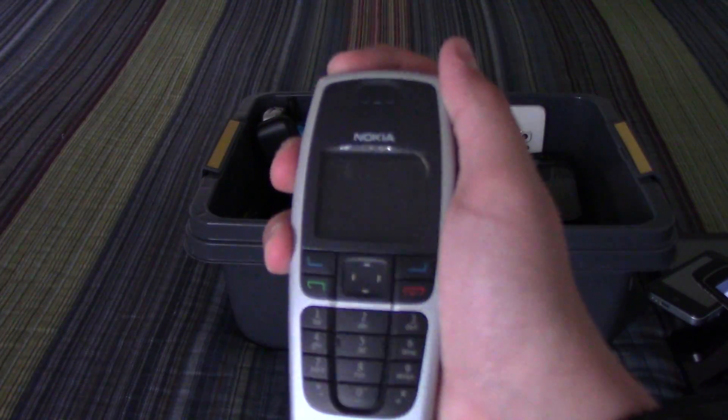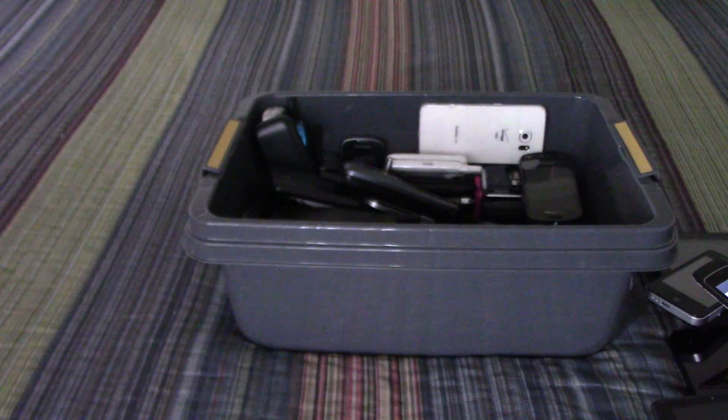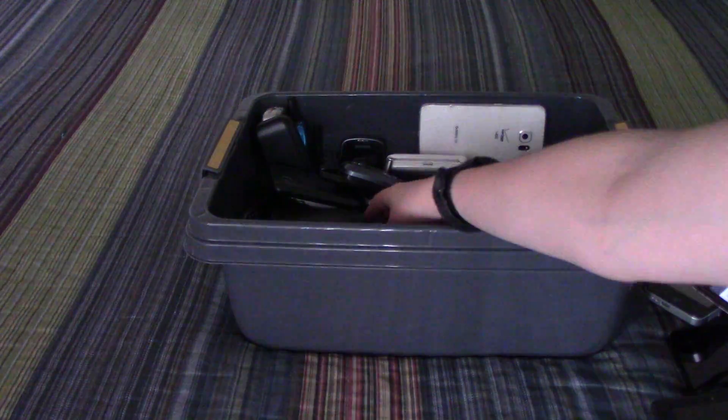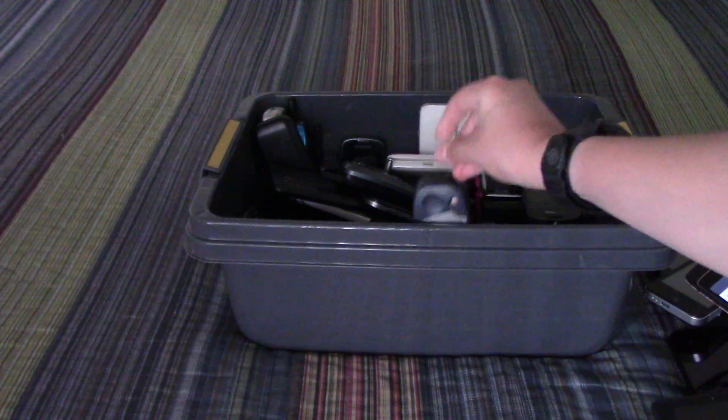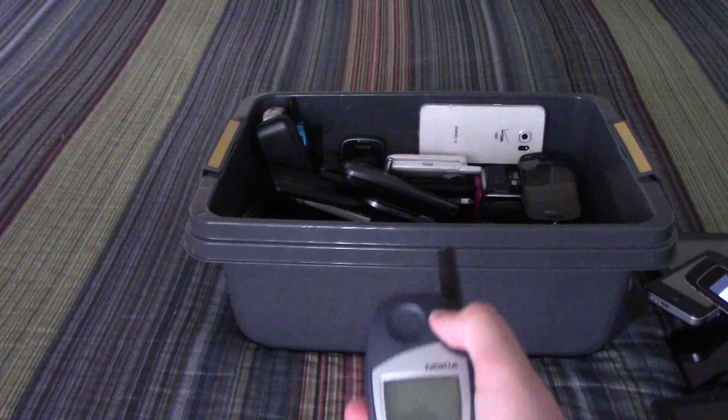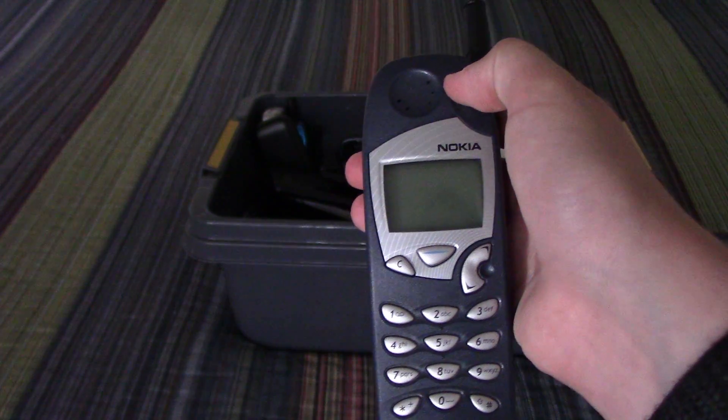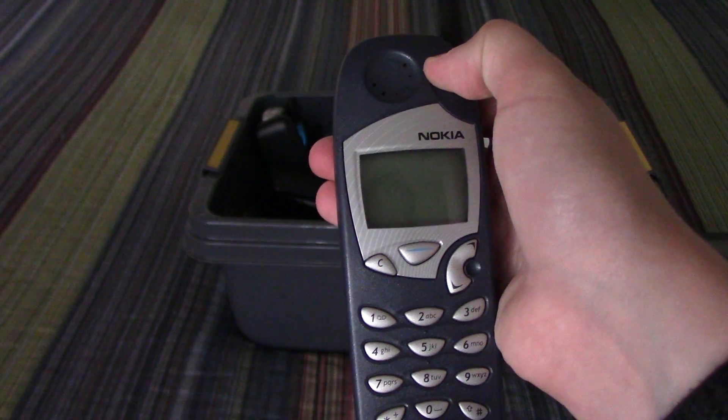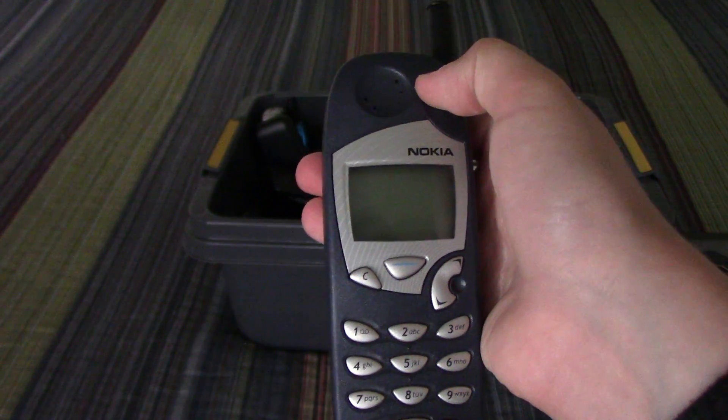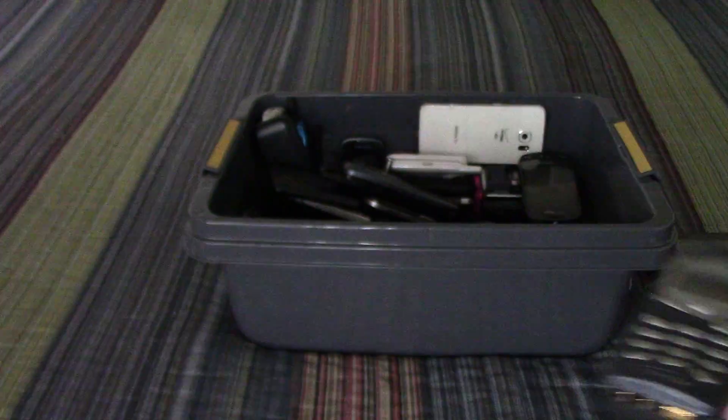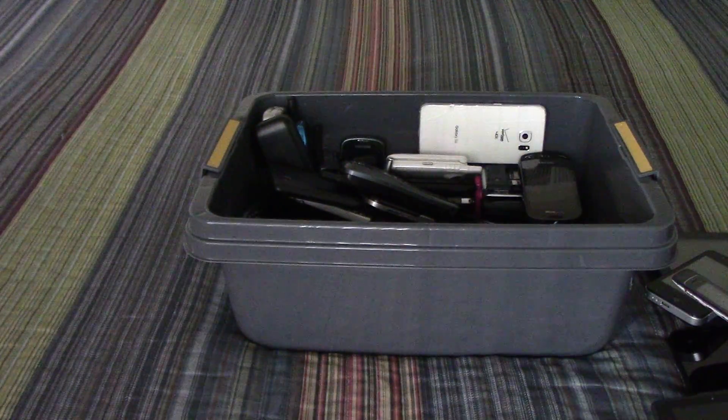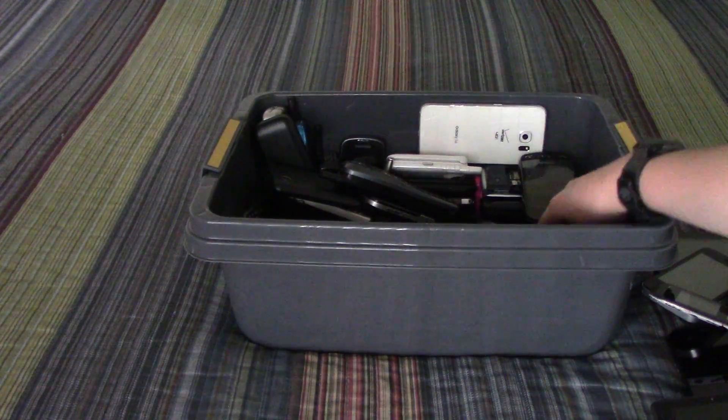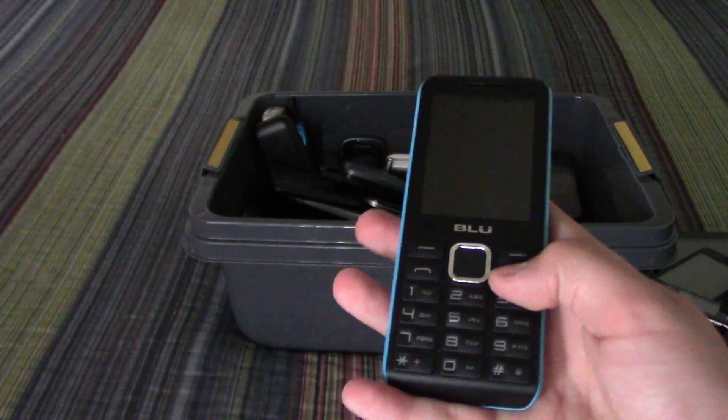Nokia 6016i, Nokia 5180i, it is dead. The Blue Tank 2.